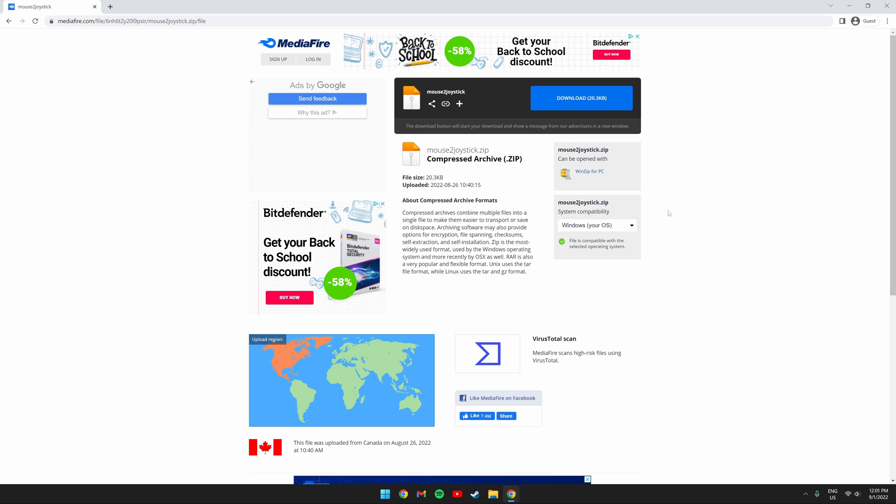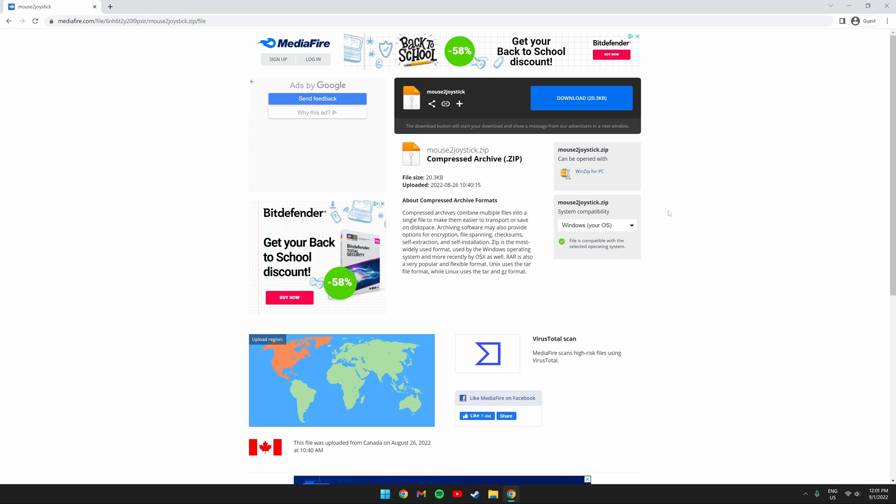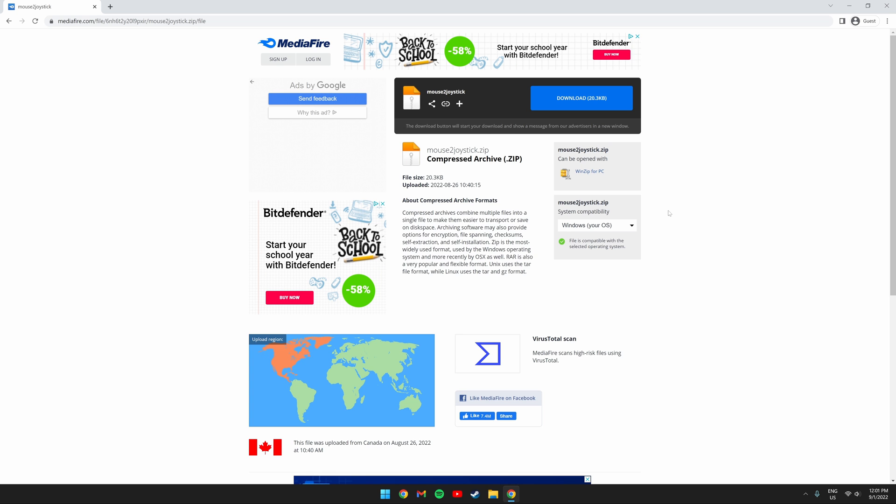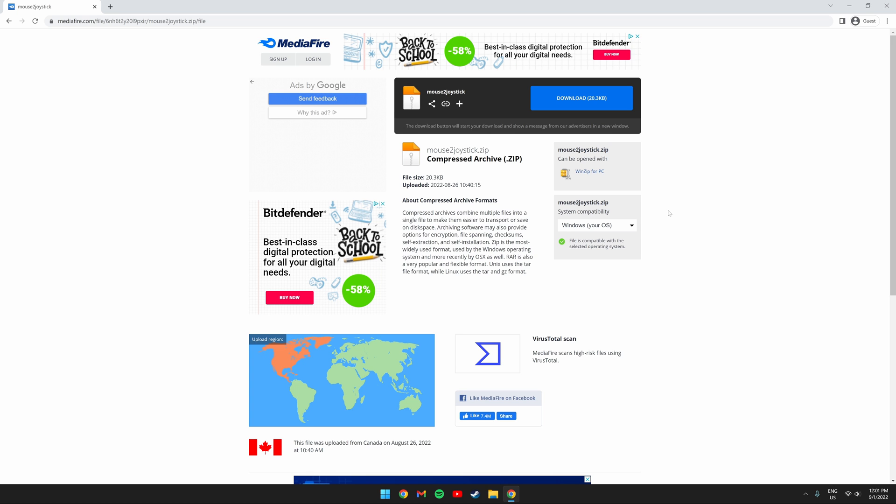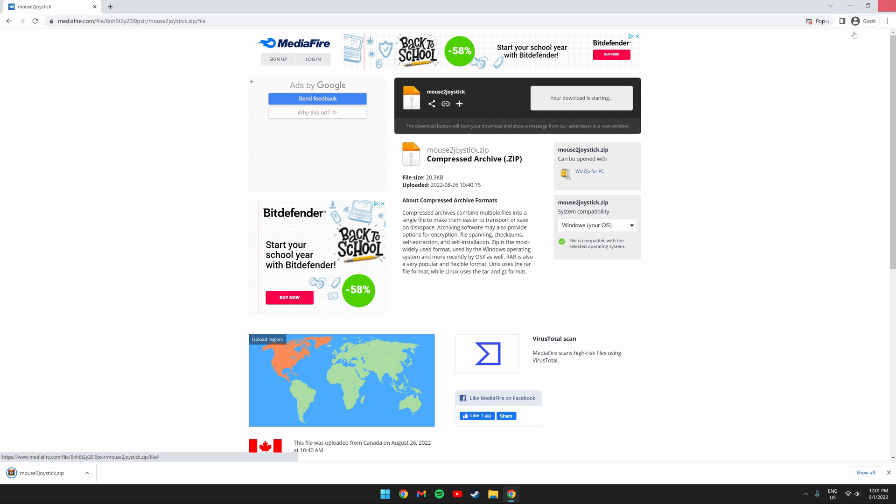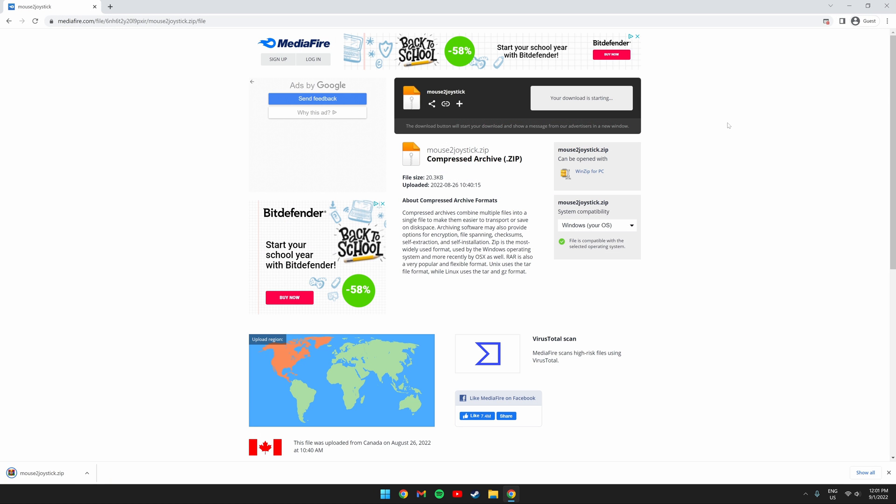The next thing you're going to want to do is go to the Mediafire link in the description and download the mouse to joystick AutoHotkey program. Just click the blue download button. I give HeldGef full credit to creating this script. This video wouldn't be possible without him. I just re-uploaded the script to Mediafire in case it gets removed.